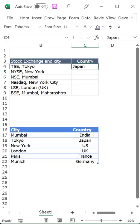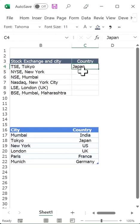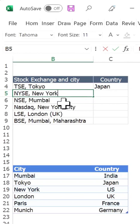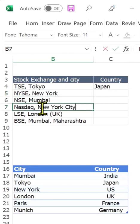Hi! In this video I am going to take you through a complex lookup function where a lookup value is caught in between a larger text. What I need to do here is identify the country of each of these stock exchanges based on the city in which they are.